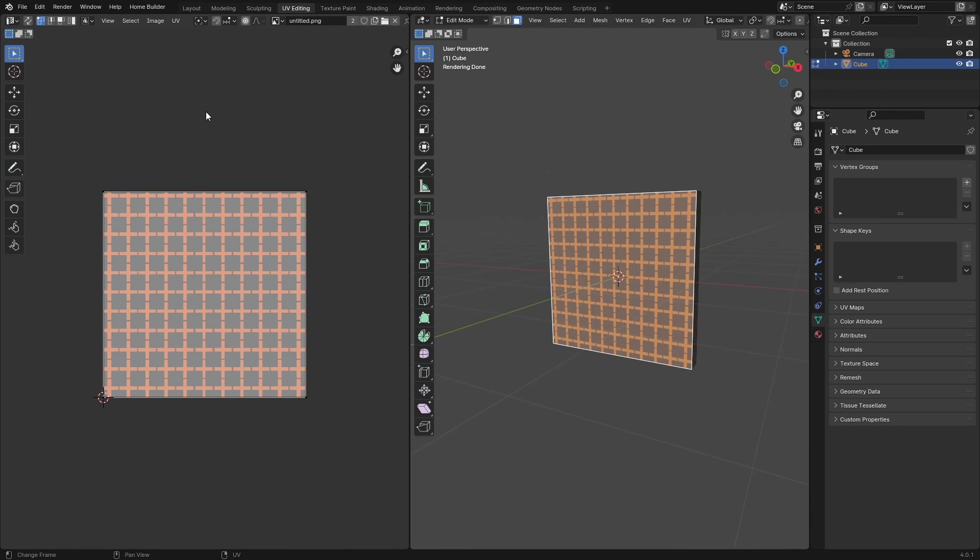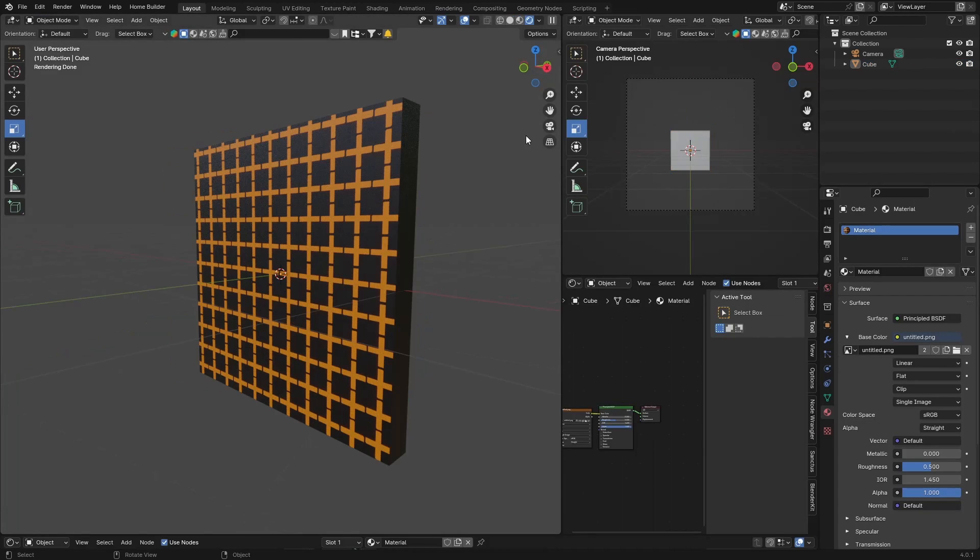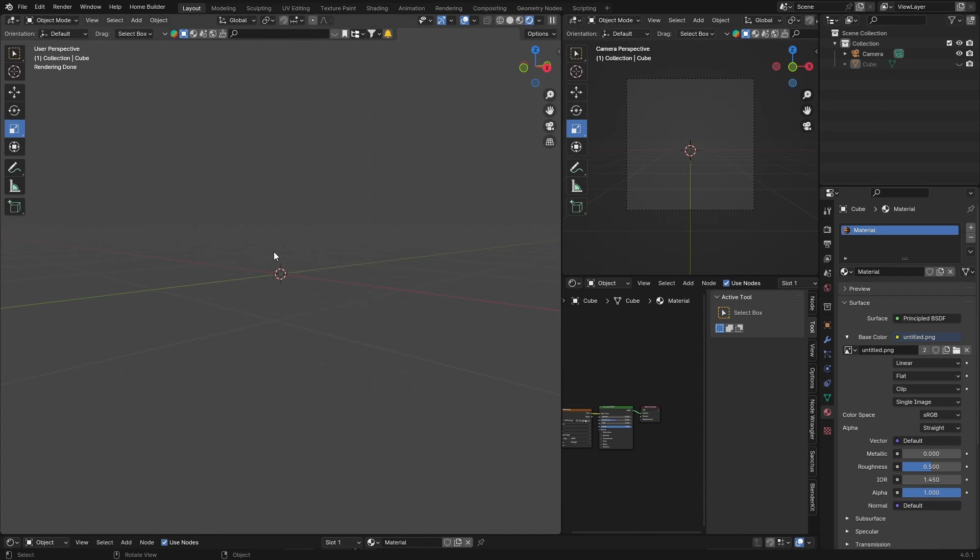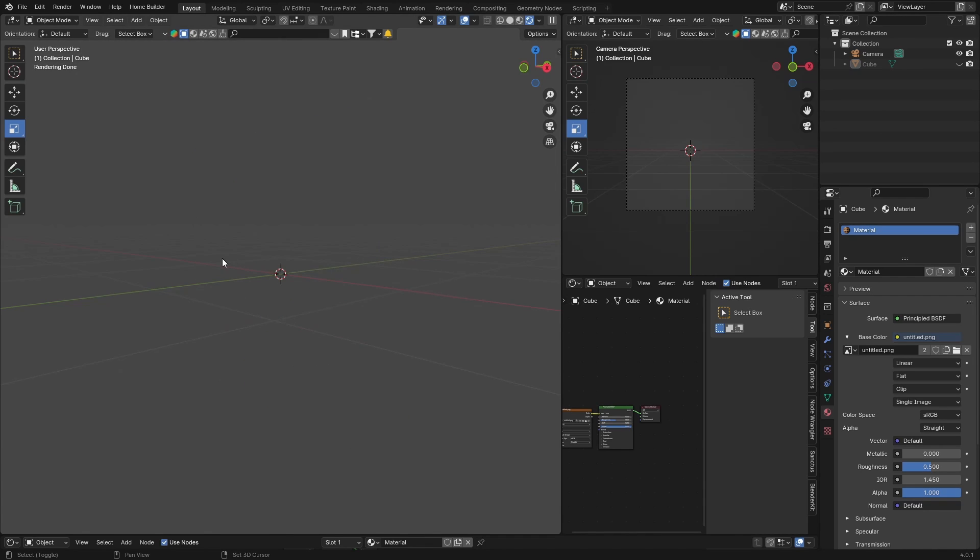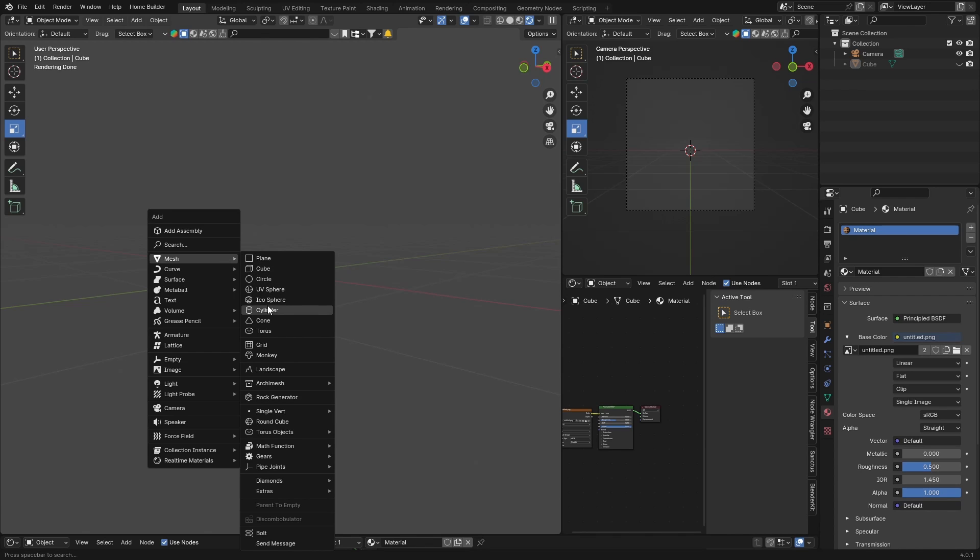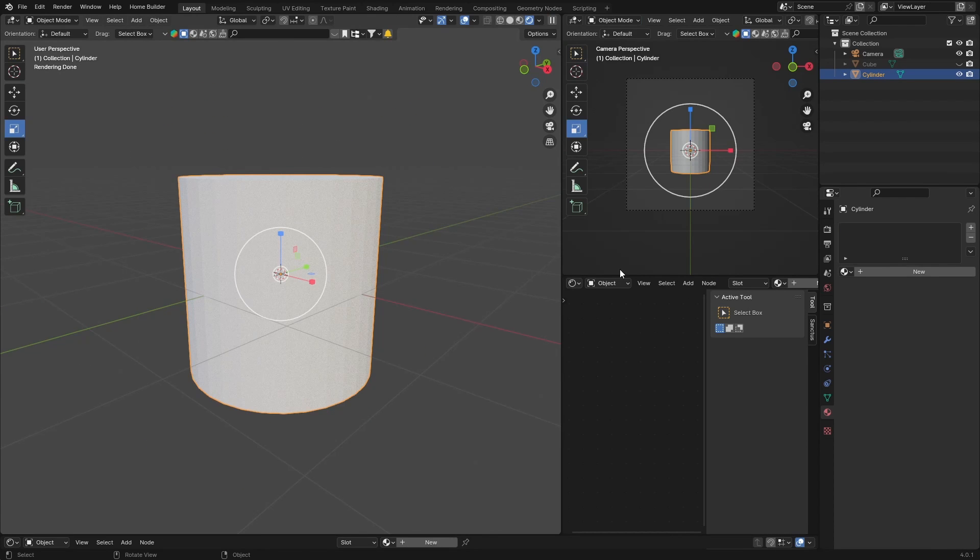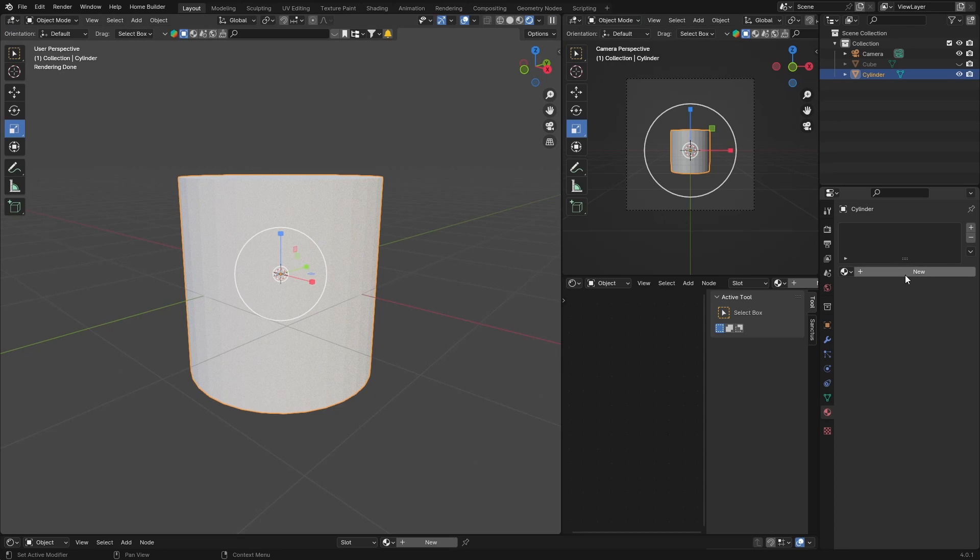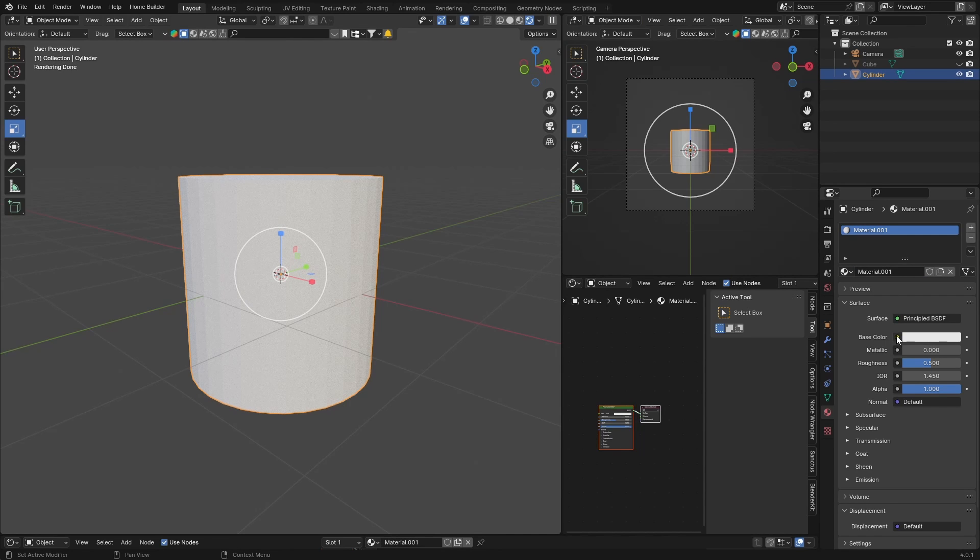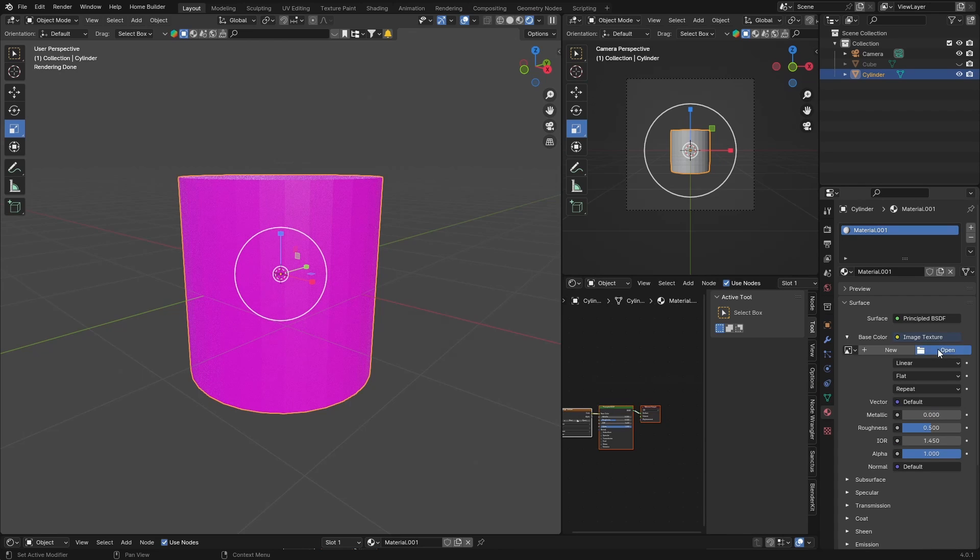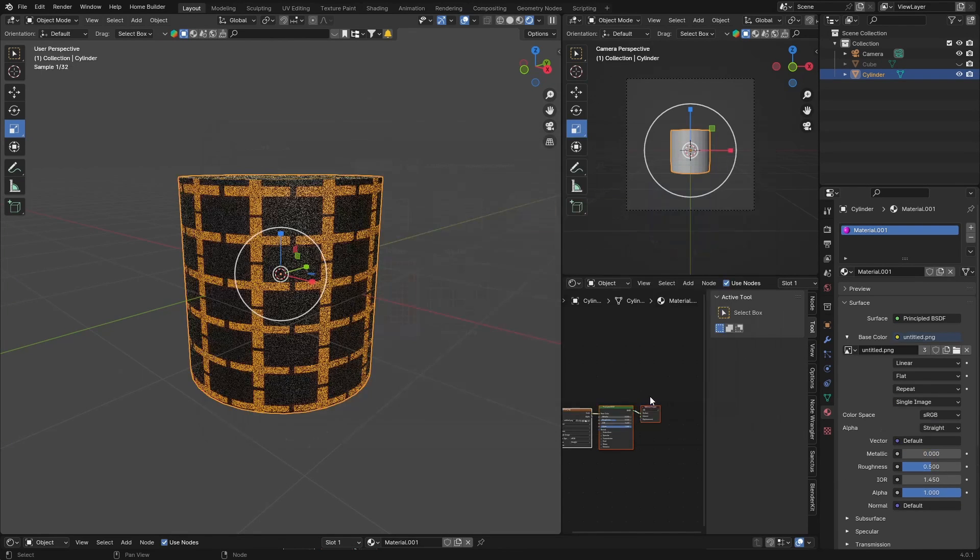Up to you. So hopefully this helped. If you want to do it with another object, let's just hide this cube. Let's go Shift+A, Mesh, say the Cylinder. Then just go to Tab quickly. Let's go here to Material, hit New, same thing, Base Color, Image Texture, let's find it, Open.